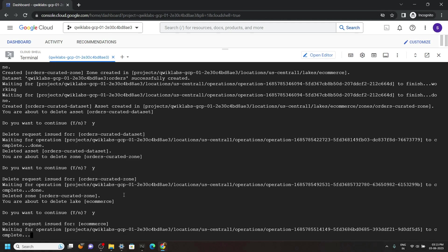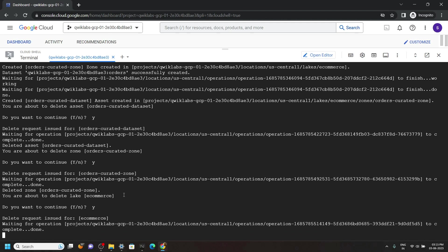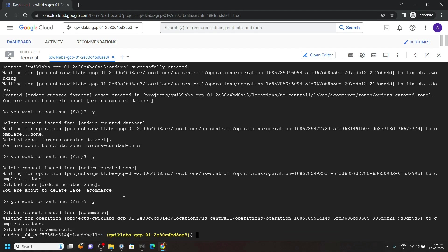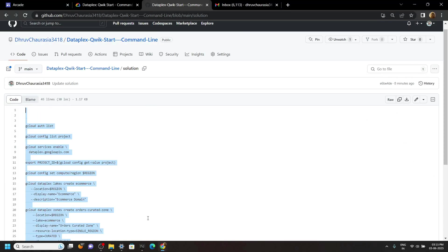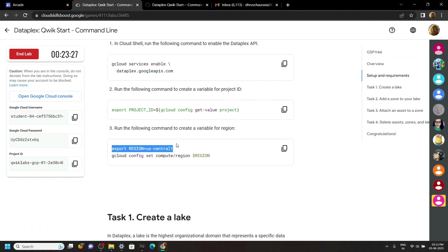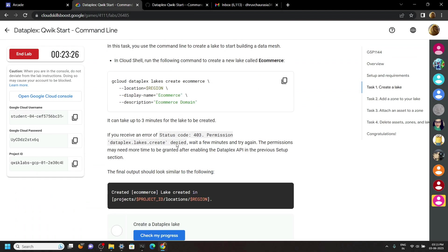And all the commands are executed. So go back to the lab and check the progress for all the tasks.